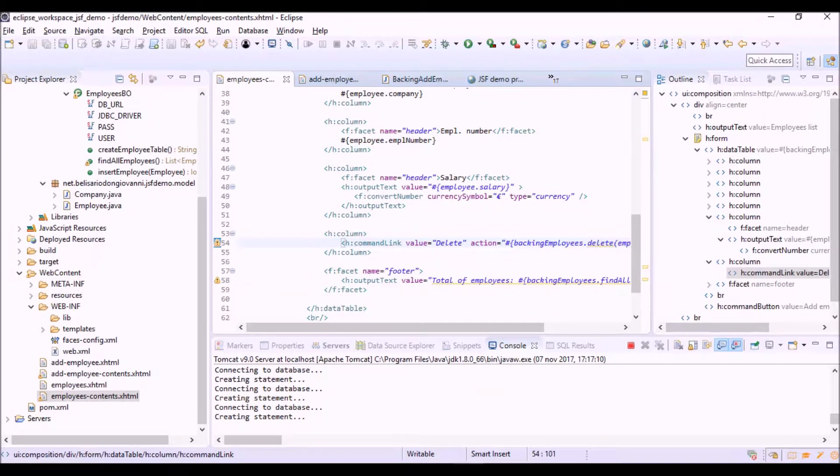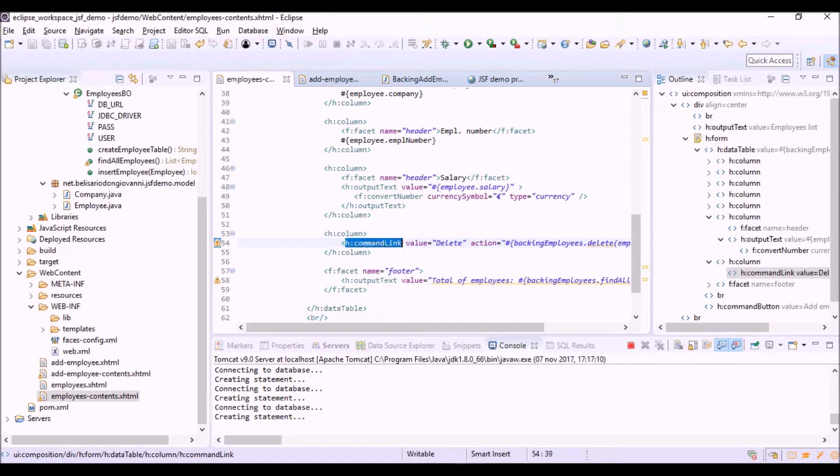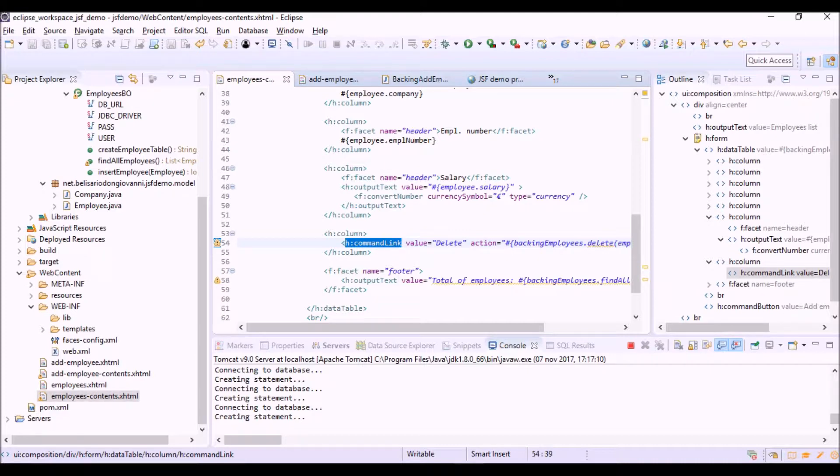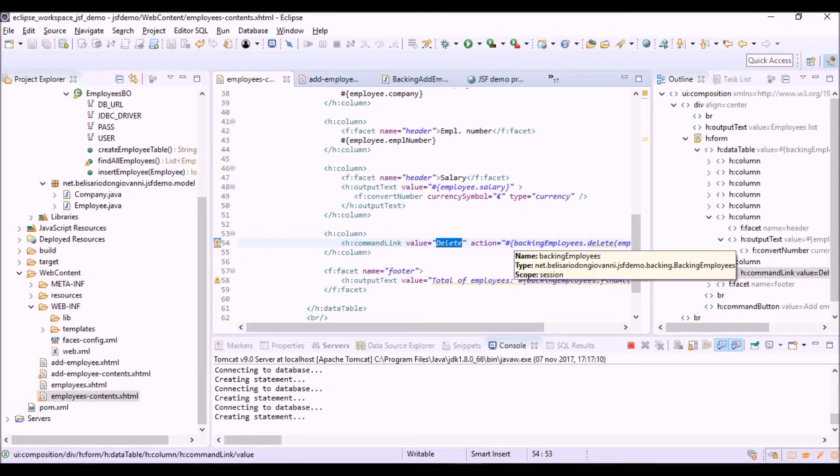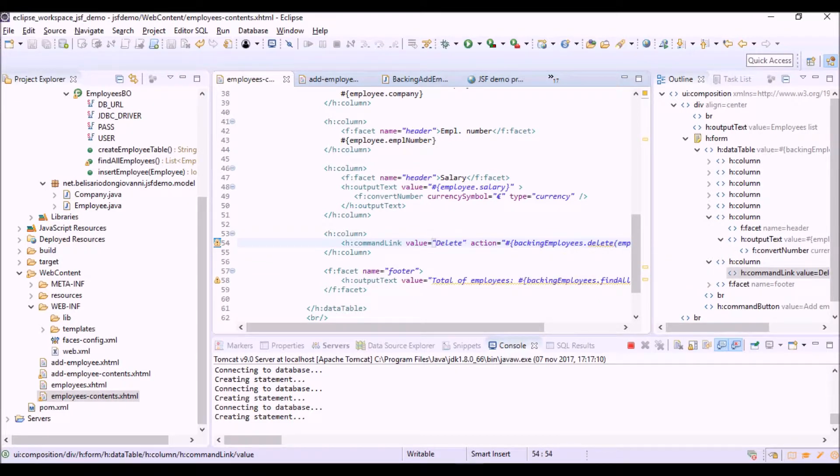The h:column commandLink tag is very similar to the commandButton tag of JSF. The only difference is that it will appear with the delete text as a link instead of as a button.